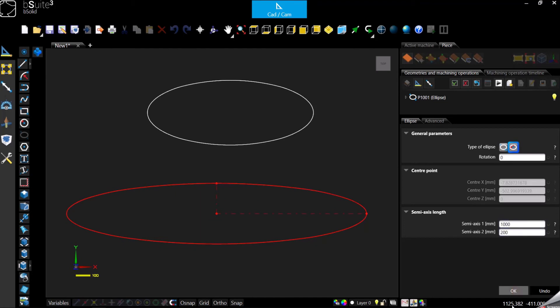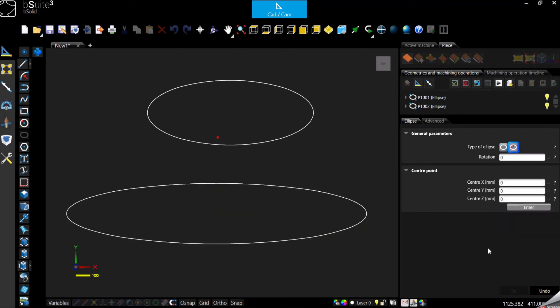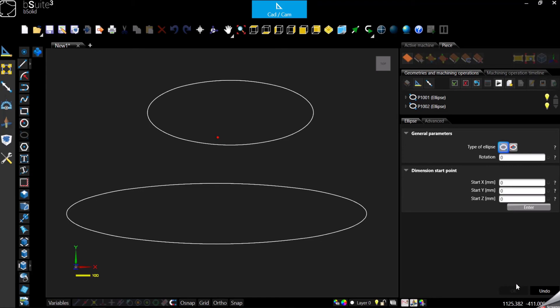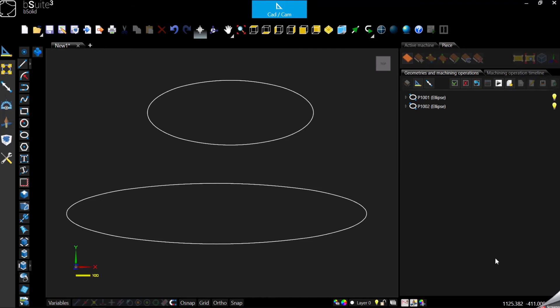And confirm. Remember that the software will suggest basically to start with the new one, and you can keep drawing ellipses or close the command just pressing here on the right panel, bottom right corner, undo, or escape in your keyboard, and it's gonna close the function.